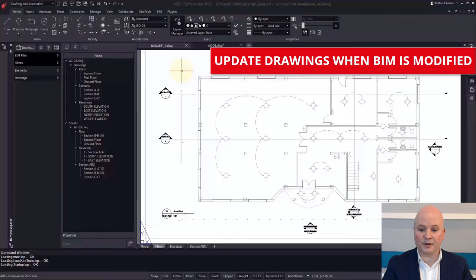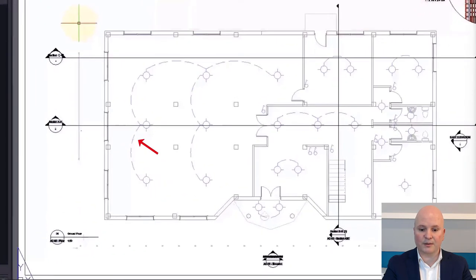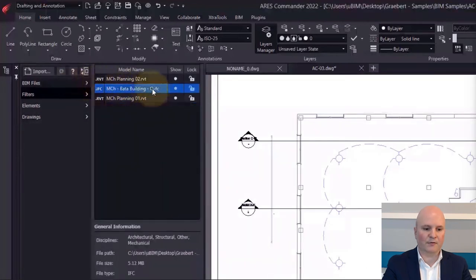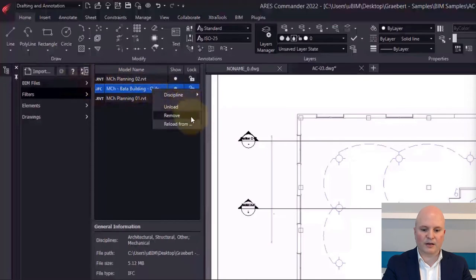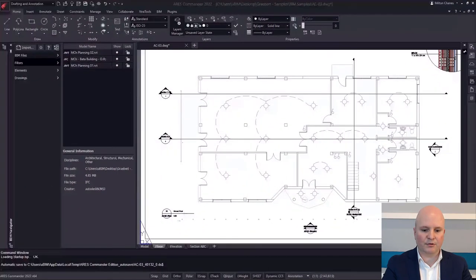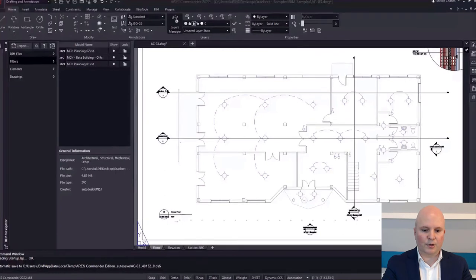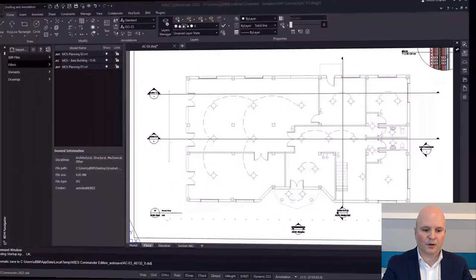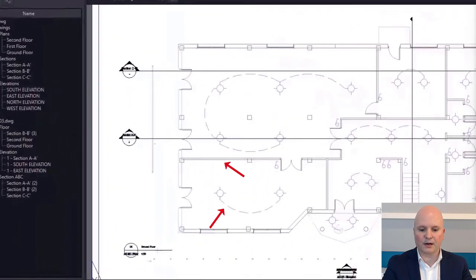The most important thing is to ensure that your drawings can be easily updated if the BIM project is modified. In this example, we designed an electrical network on top of our floor plan. Now let's imagine we receive a new version of the BIM file — we can select to reload the BIM file and refresh our drawing. The result is that a new partition wall was added on our floor plan. The CAD entities we designed on top are still there, but we realize our electrical network needs to be modified due to the new room configuration, which we do using ARES Commander.